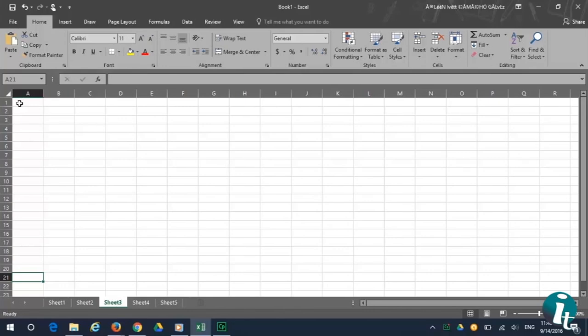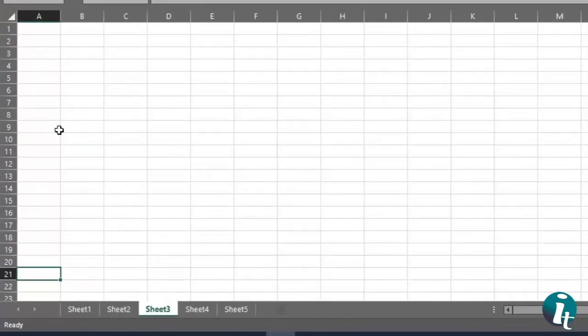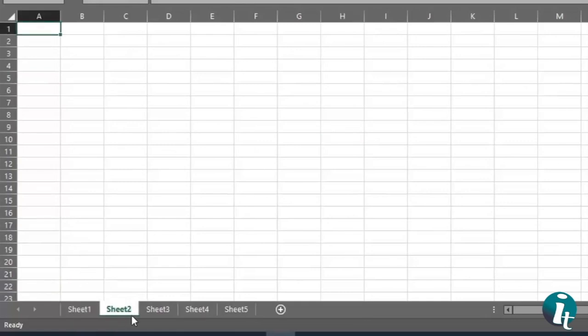Inside the workbook are worksheets. You can have as many worksheets as you want. As you can see, there are sheets 1 through 5, and you can add more.